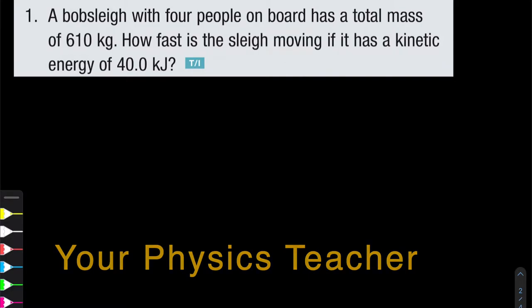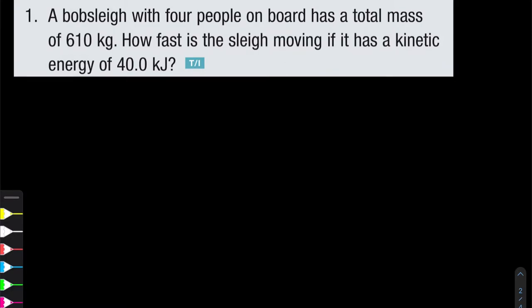Hello everyone. We're looking at section 5.2 from the Nelson textbook, and here are some questions that I selected from the homework. Feel free to scroll for the question that you need help with from the scroll bar below.